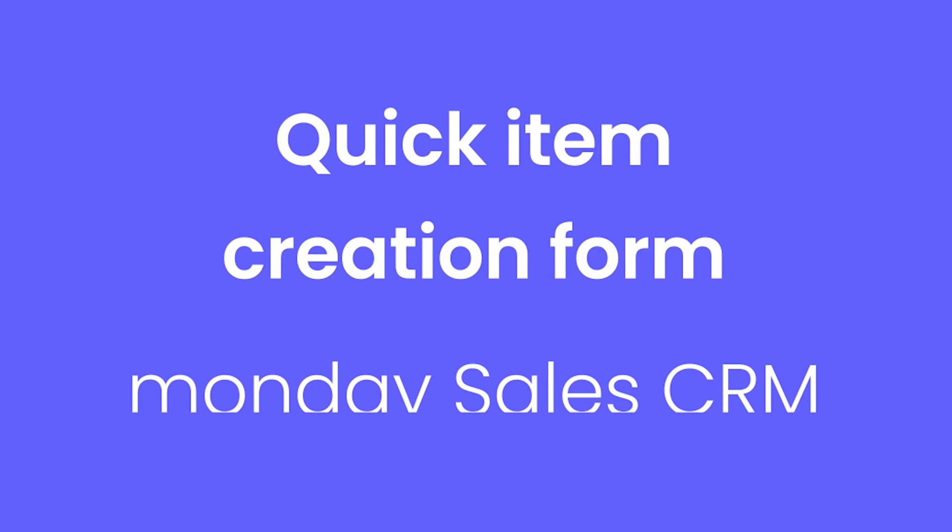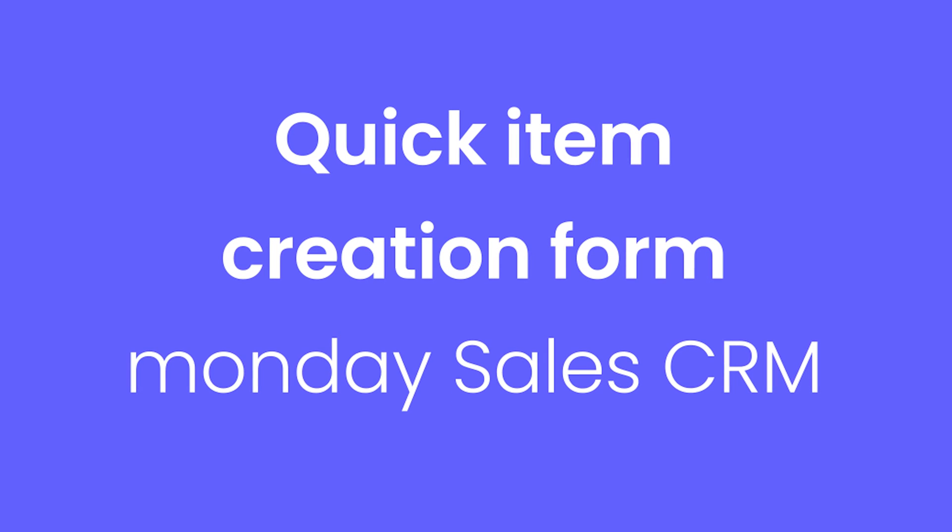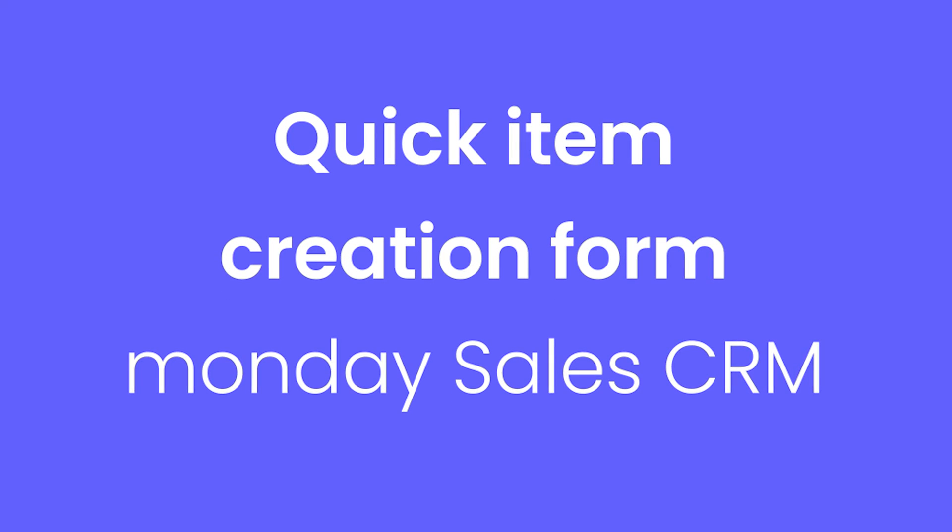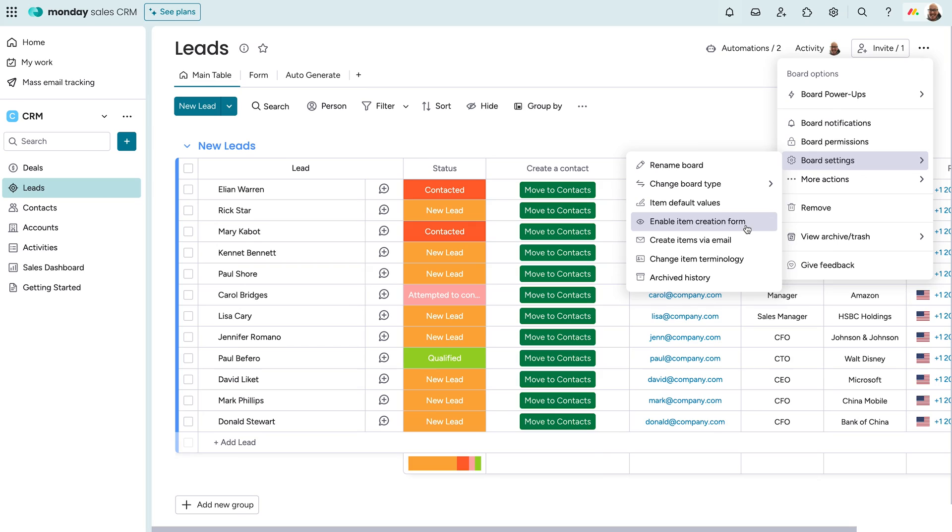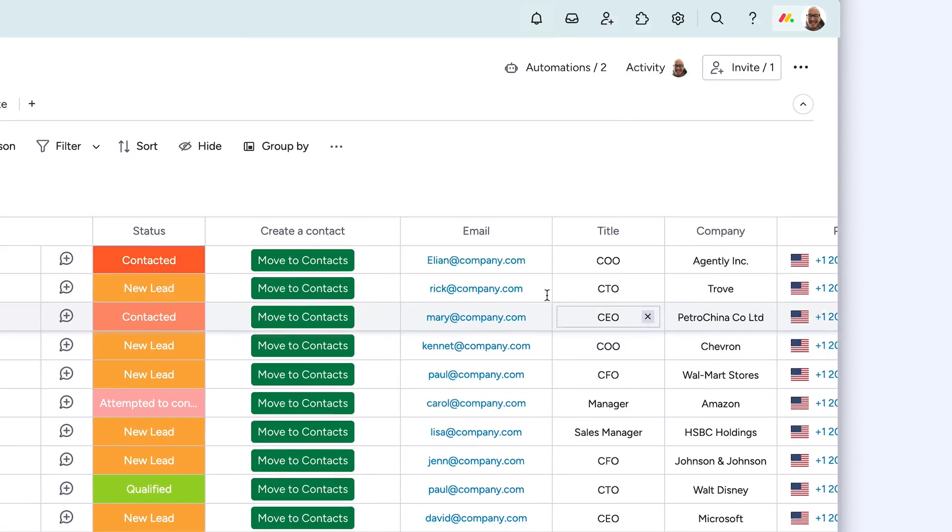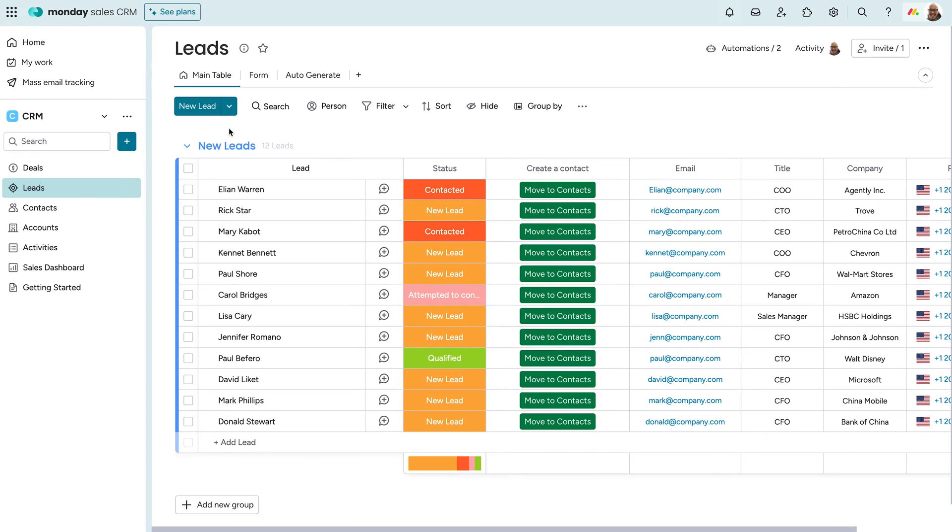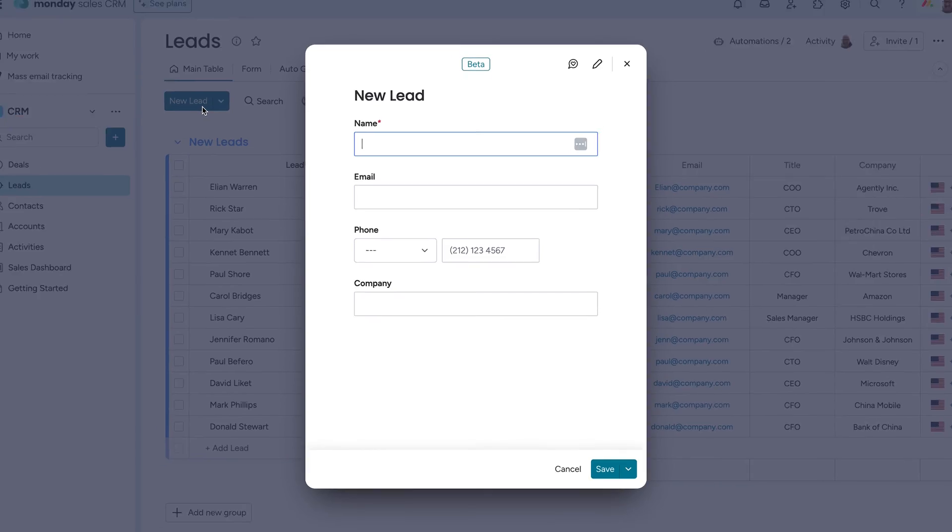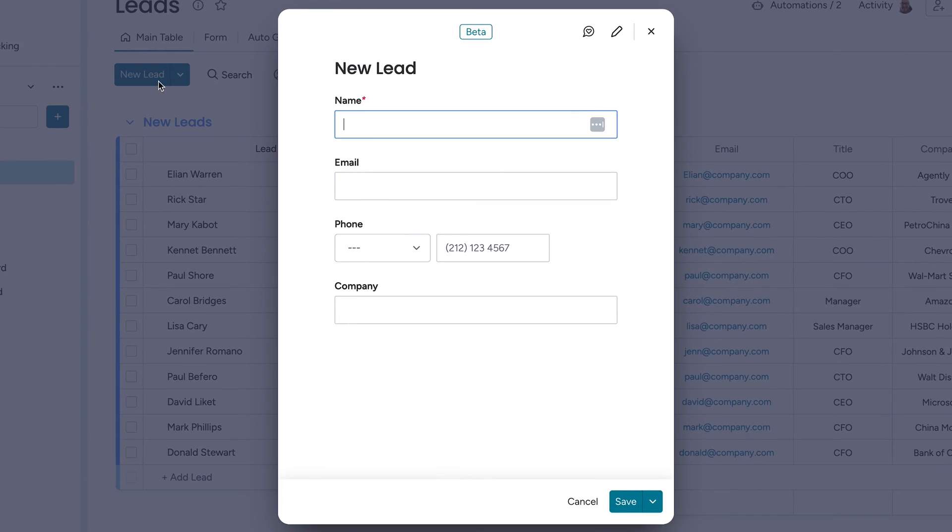Quick Item Creation Form for Monday Sales CRM. By enabling item creation from a form, sales reps will see a streamlined view of the required fields, allowing them to add deals or leads even faster.